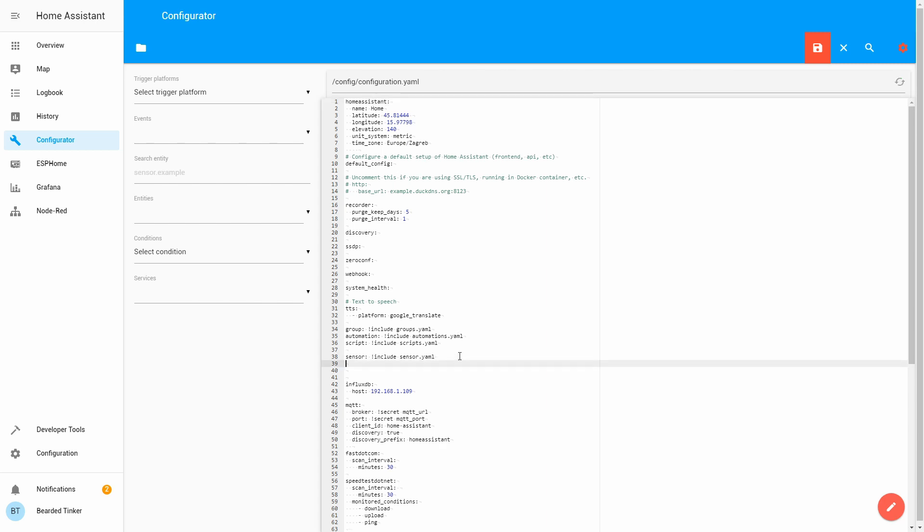And in configuration file, we will make binary sensor definition here, and we will tell Home Assistant that we will be keeping binary sensor information in external file. So binary sensor, include binary_sensor. We are done here.